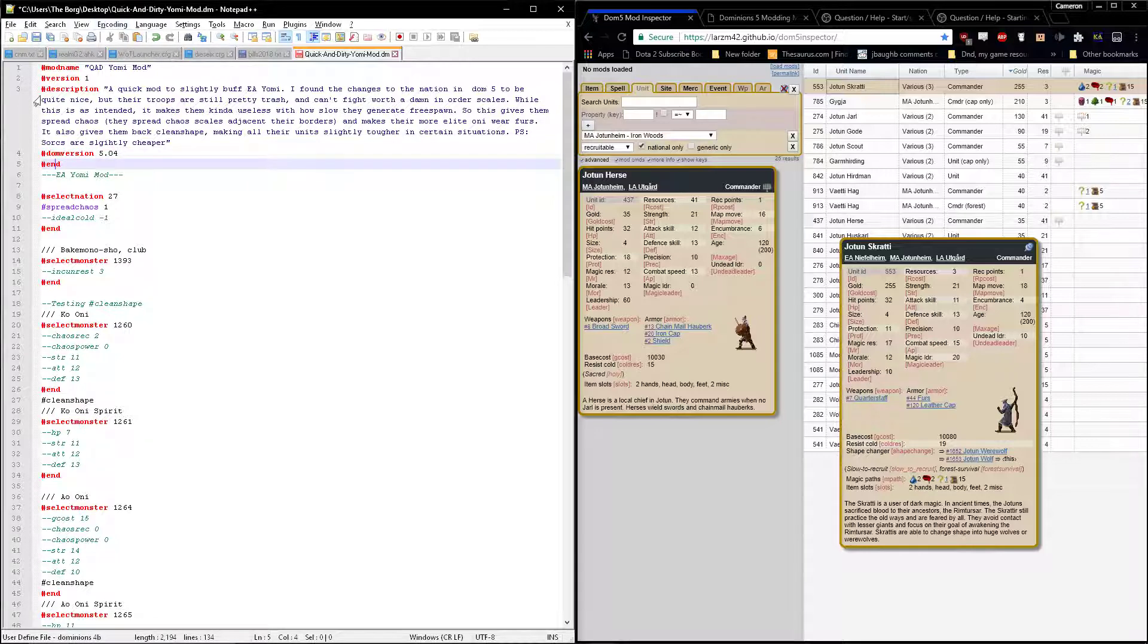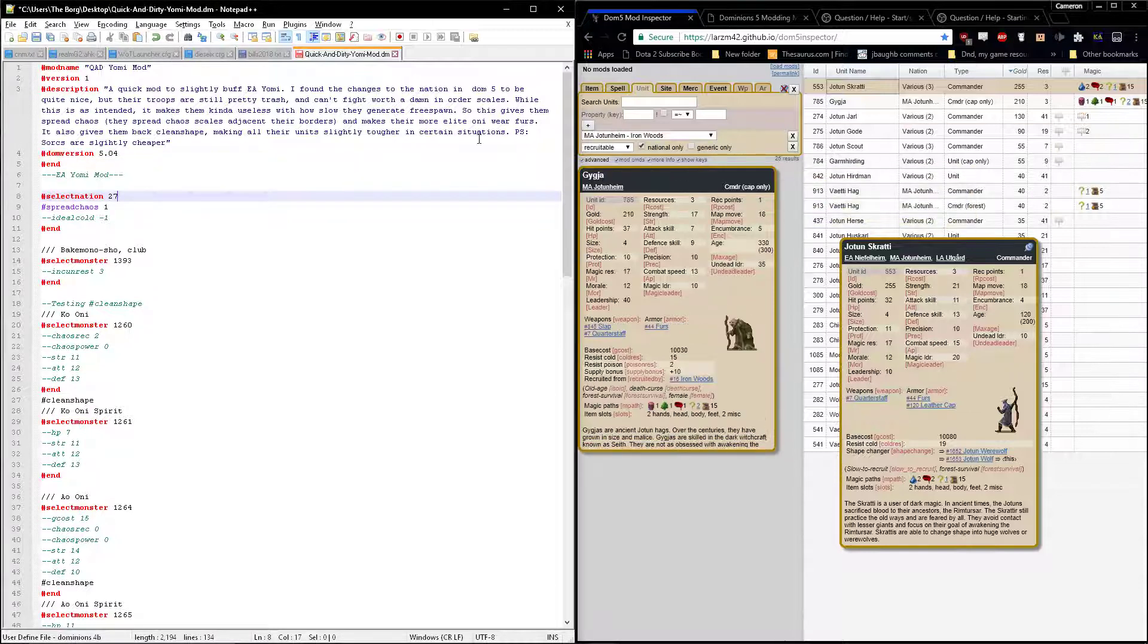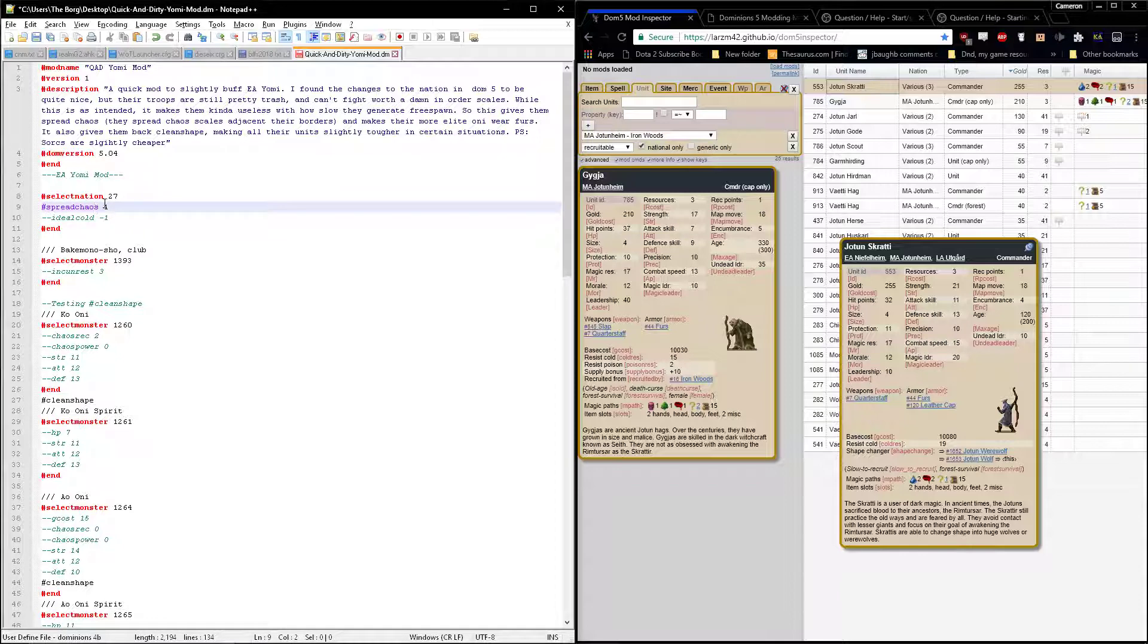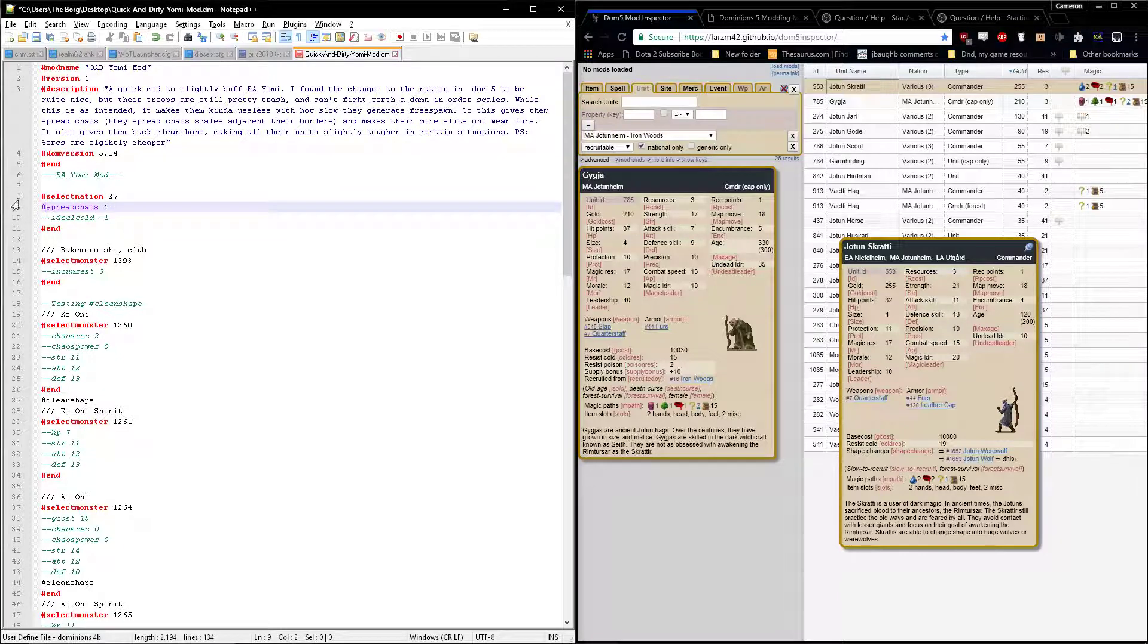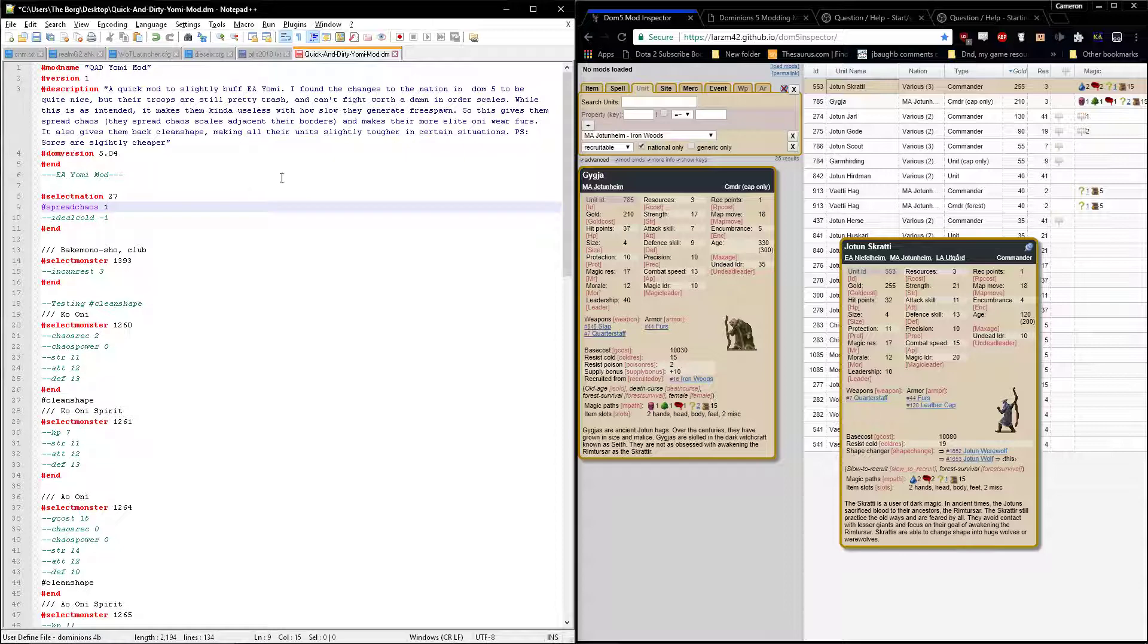Here we've got select nation. We're selecting nation 27. In the mod manual there's going to be a list of all the nations by number. Yomi is nation 27. We're editing Yomi and we're adding this stat to Yomi, which is spread chaos one. So the nation will spread chaos scales up to one in adjacent provinces to their borders, which is handy for the nation because they have chaos power.